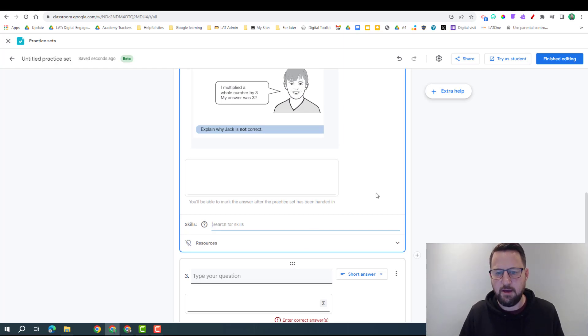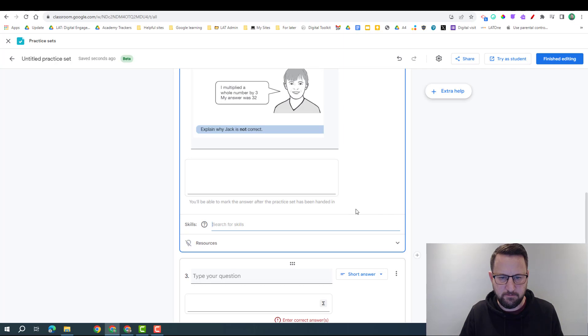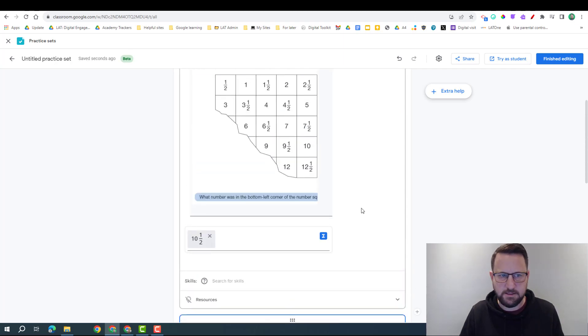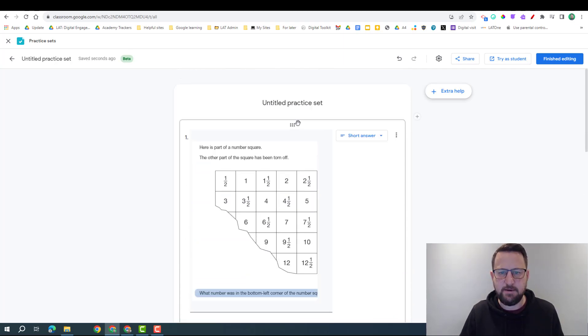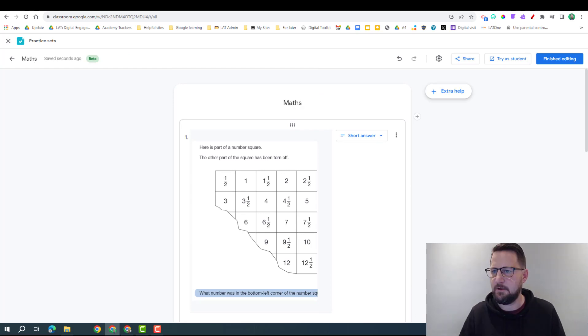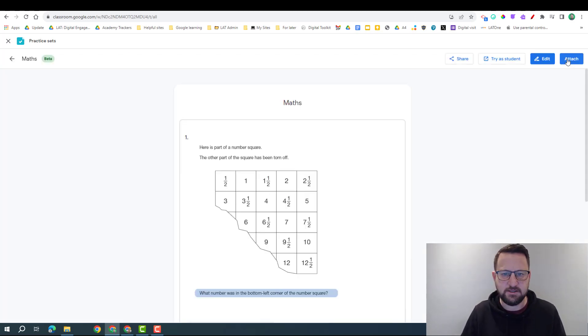And I'll show you some examples where that has worked though. So again, once I'm happy with this, I'm going to finish editing, so I'm going to attach this.